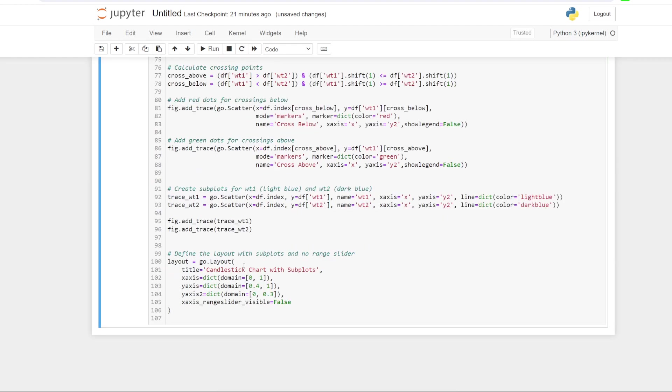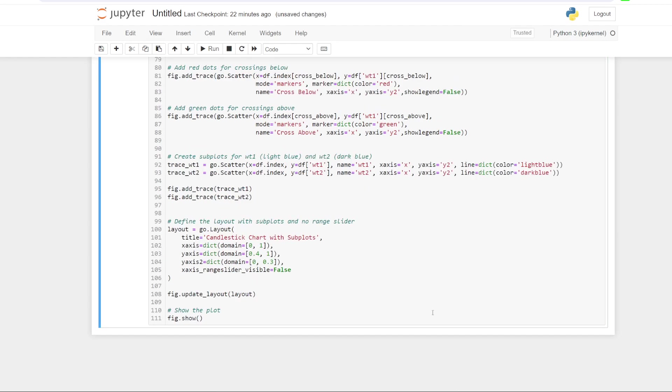So now we just need to define the layout with the subplots and we don't want a range slider because that's a pest. So layout equals go dot layout. That's just the title of the chart. You can change that to whatever. This stuff here is basically laying out the chart so that there's a main chart and a sub chart below it, which is kind of how we want it. Like it's set up in trading view. So that's just the logic to get that done. And so lastly, we just need to update the layout, tell the code to update the layout so that this is all correct and in place. And then we just need to show. So hopefully when we run this, we will get the result we're after. So let's run it.